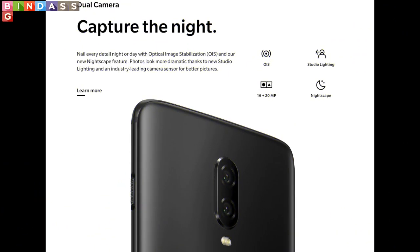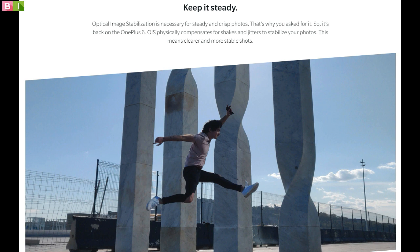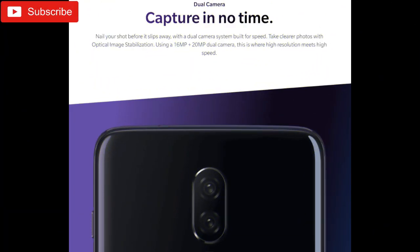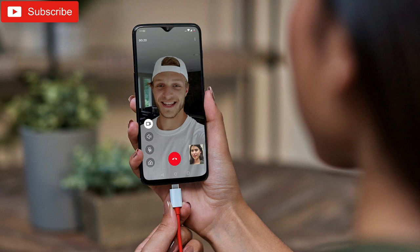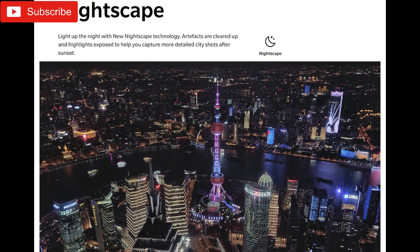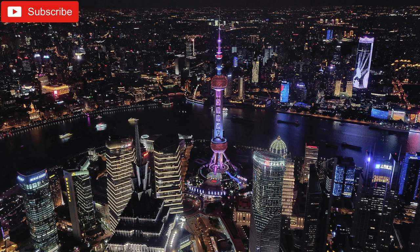The OnePlus 6T and OnePlus 6 have the same exact dual rear camera setup. Both have a primary 16MP Sony IMX519 sensor with F1.7 aperture and 1.22-micron pixel size. The camera comes with OIS and EIS for smooth images and videos. A secondary 20MP Sony IMX376K sensor with F1.7 aperture and 1.0-micron pixel size is also included. On the front, both phones have the same 16MP Sony IMX371 sensor with F2.0 aperture and 1.0-micron pixel size with EIS. The company is touting Nightscape on the OnePlus 6T for improved low-light photography, using a new HDR algorithm and multi-frame shots to deliver a brighter image with reduced noise. The same tech will come to the OnePlus 6 starting from 1st November 2018.